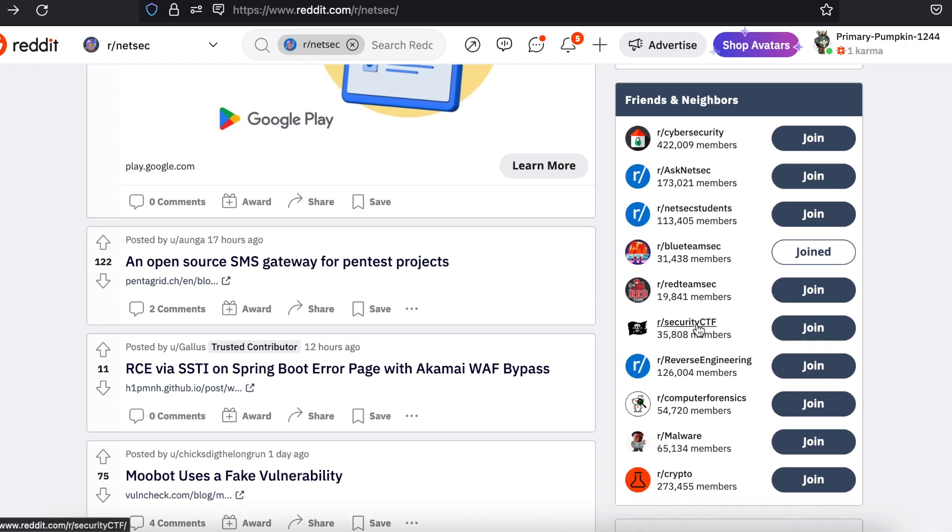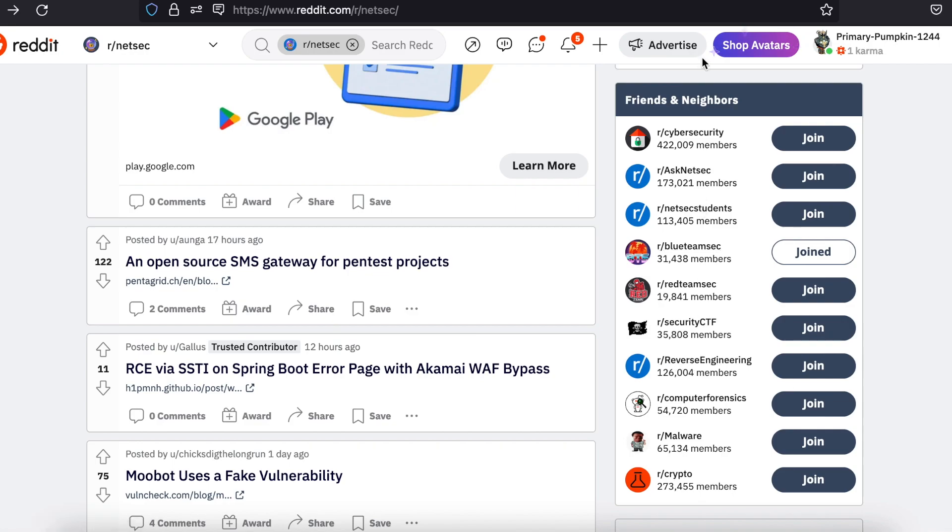A few of these cybersecurity subreddits, such as the Reverse Engineering one, even do have hiring threads, which are updated regularly. It's no coincidence that companies trust this website when it comes to sourcing real hacking talent.